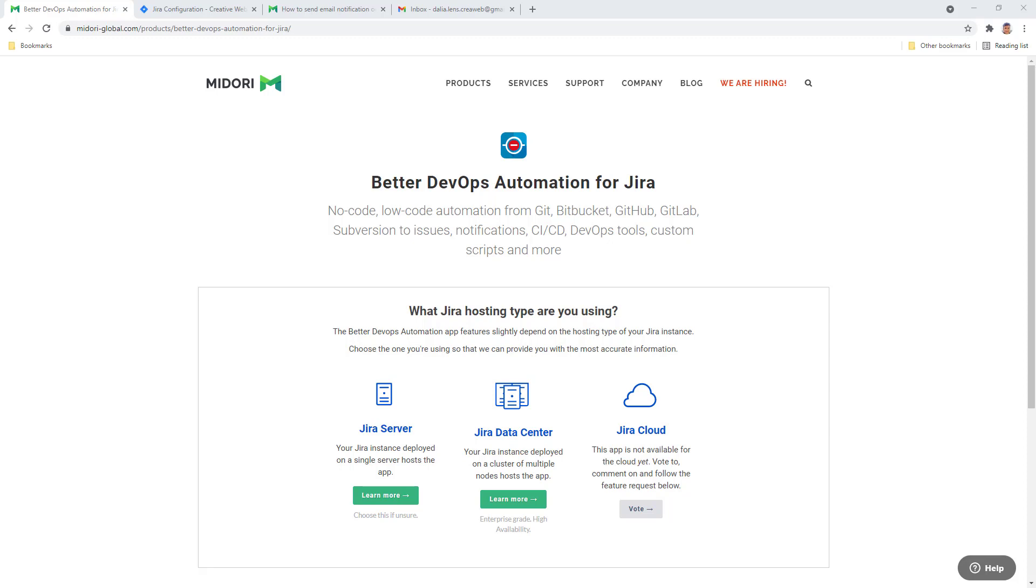Before you get started, make sure you have all apps installed that are necessary for this DevOps automation. To learn more about which apps you need, see the description of this video. Now let's get started.